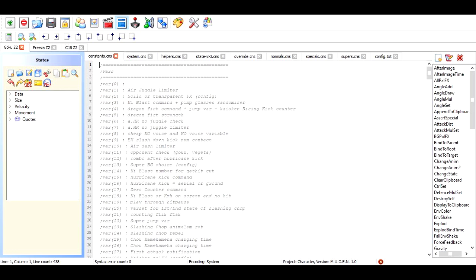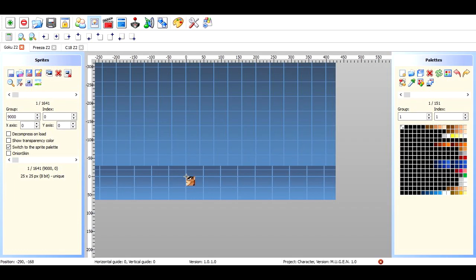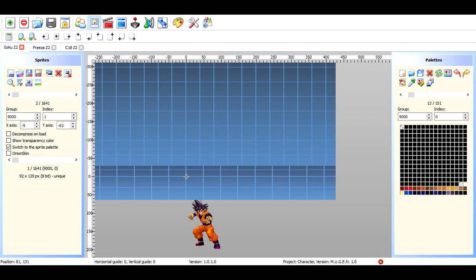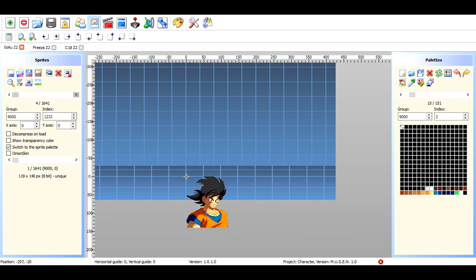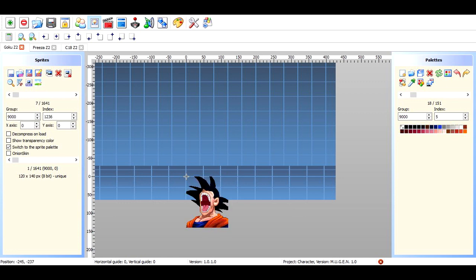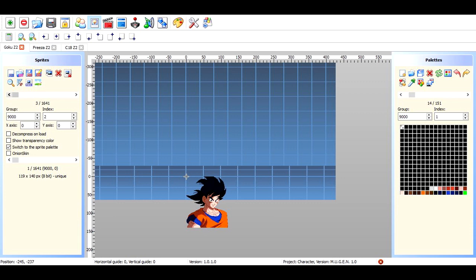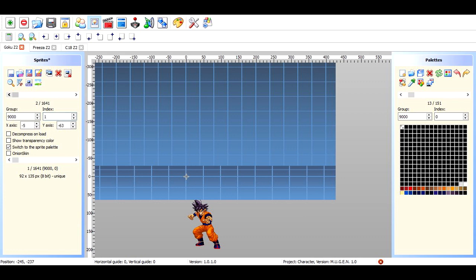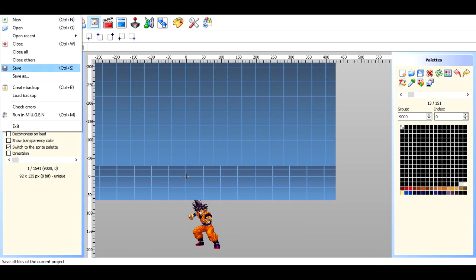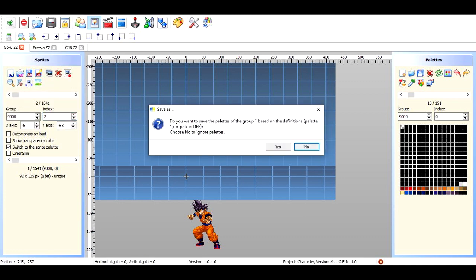Let's go to Goku because he's gonna be the easiest one to change. Highlight Goku, go over to Sprites. Now this is the one you want to change — remember this number: Group 9000, Index 1. Goku actually has a couple of custom built-in portraits, but we're gonna make it easy and switch it with the one that says Group 9000, Index 2. Where it says Index 2 for this one, you want to change that to a 1, then go over to that one and change that to a 2. Then you hit Save — Project Save — and hit yes.